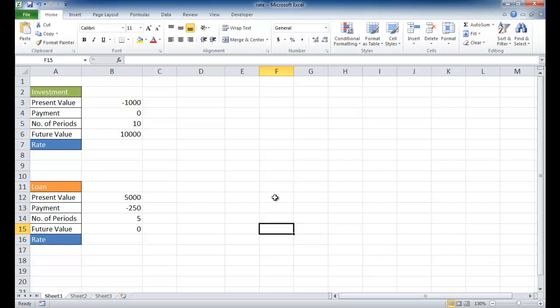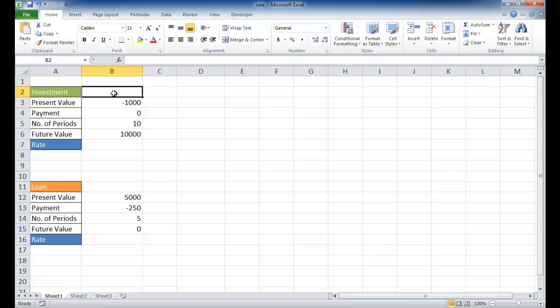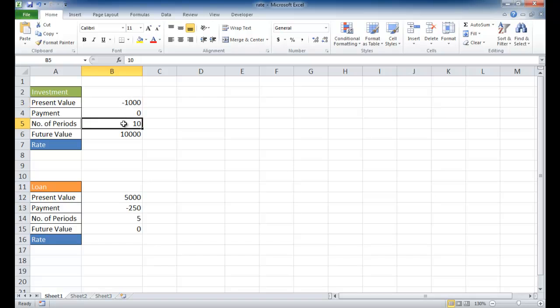We'll cover the rate function in two perspectives, one as an investment and the other as a loan. First with the investment, let's say you decided to put $1,000 into some kind of savings vehicle. There's no monthly payments, you're not going to be introducing additional payments into your investment.